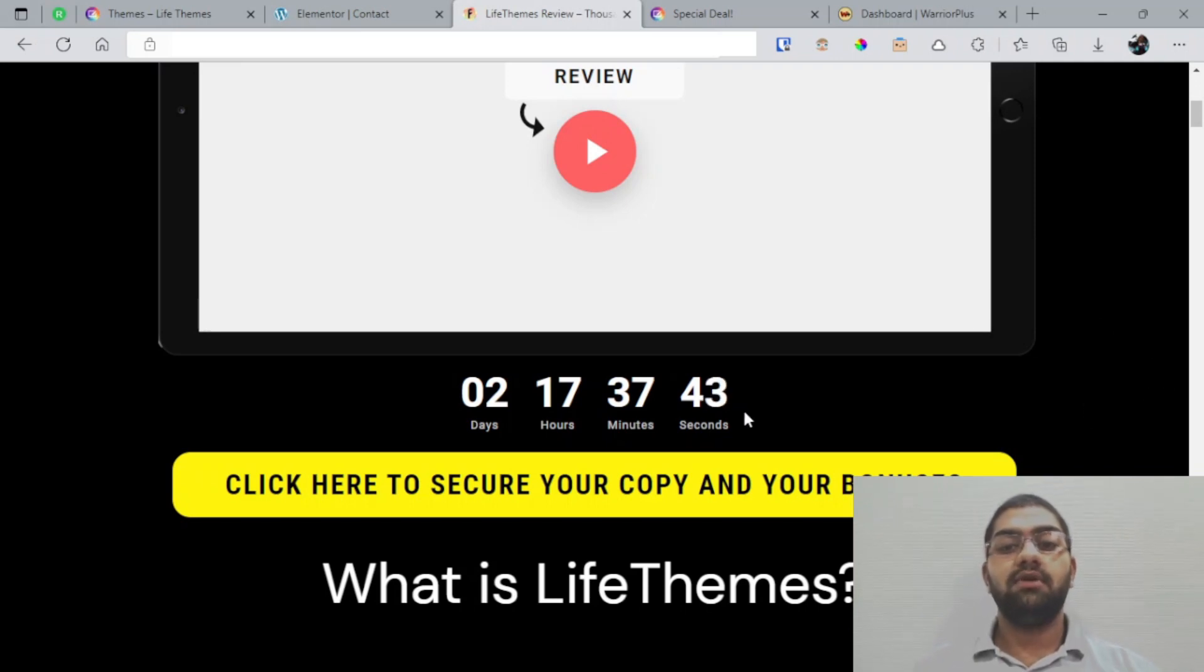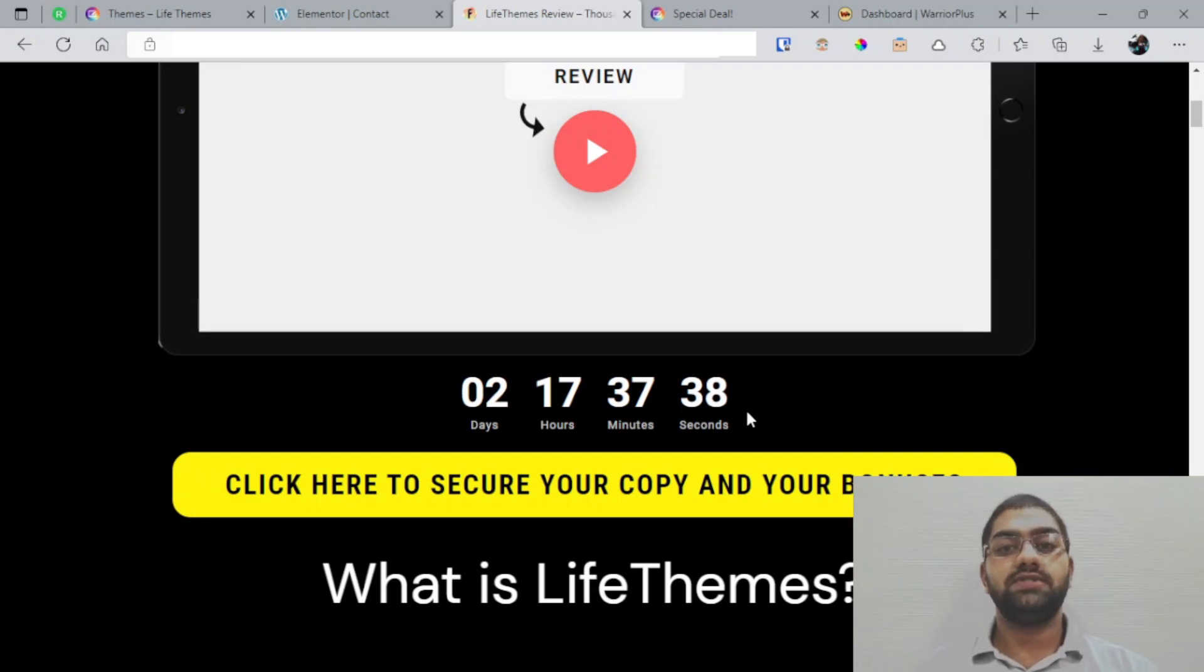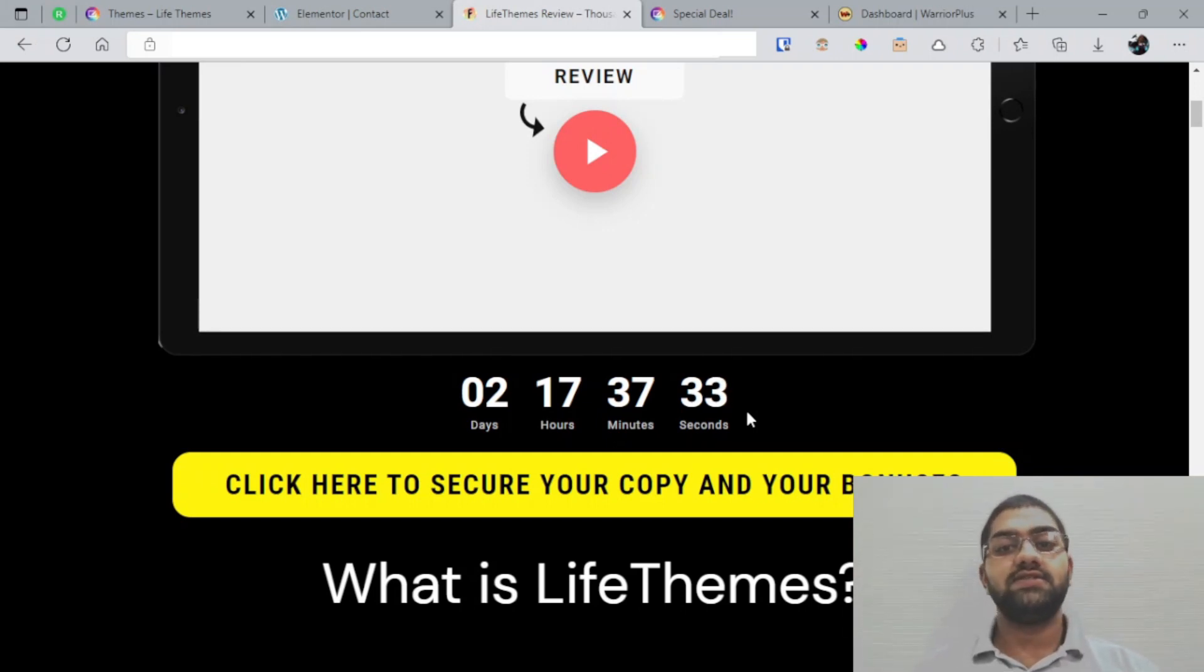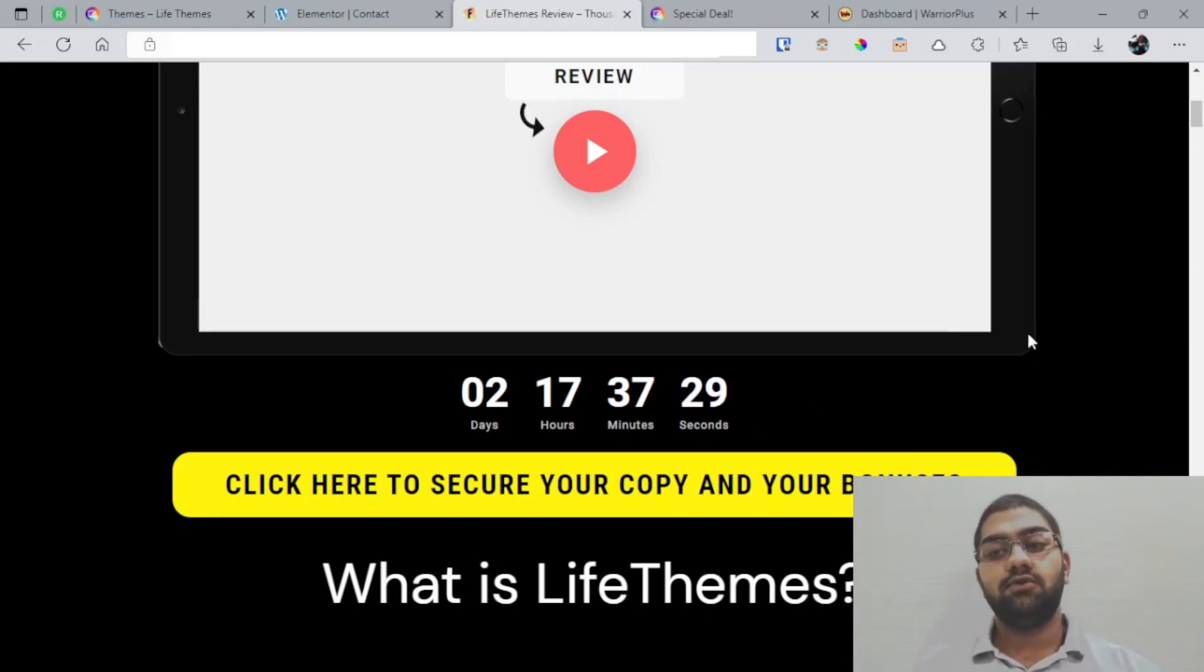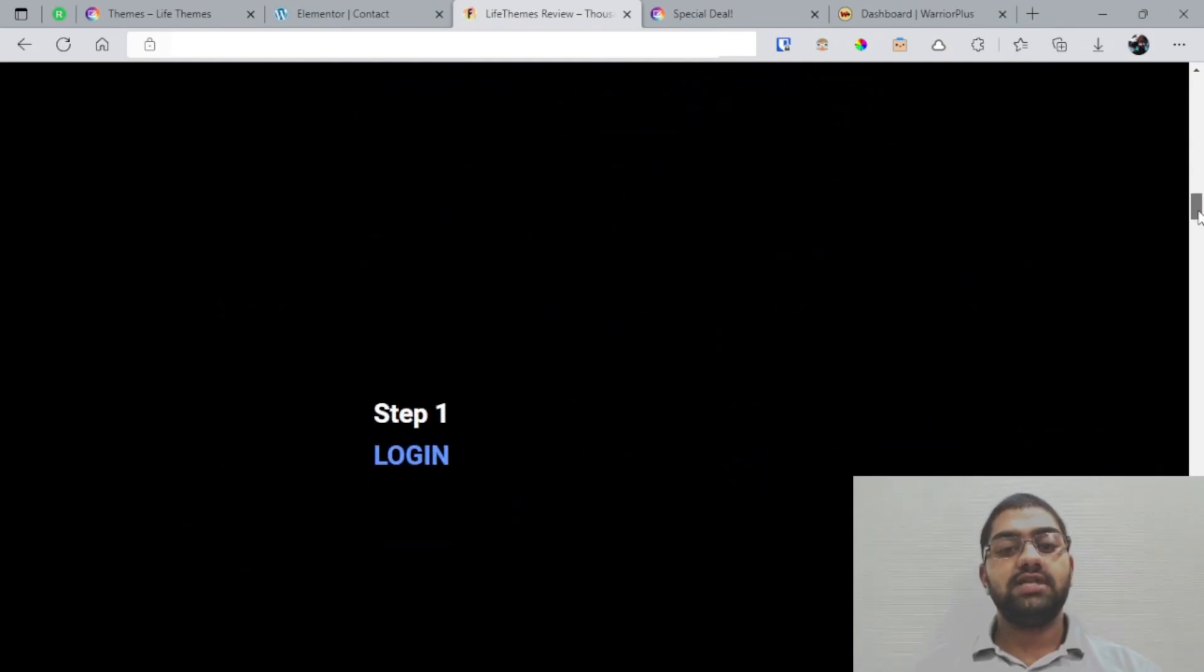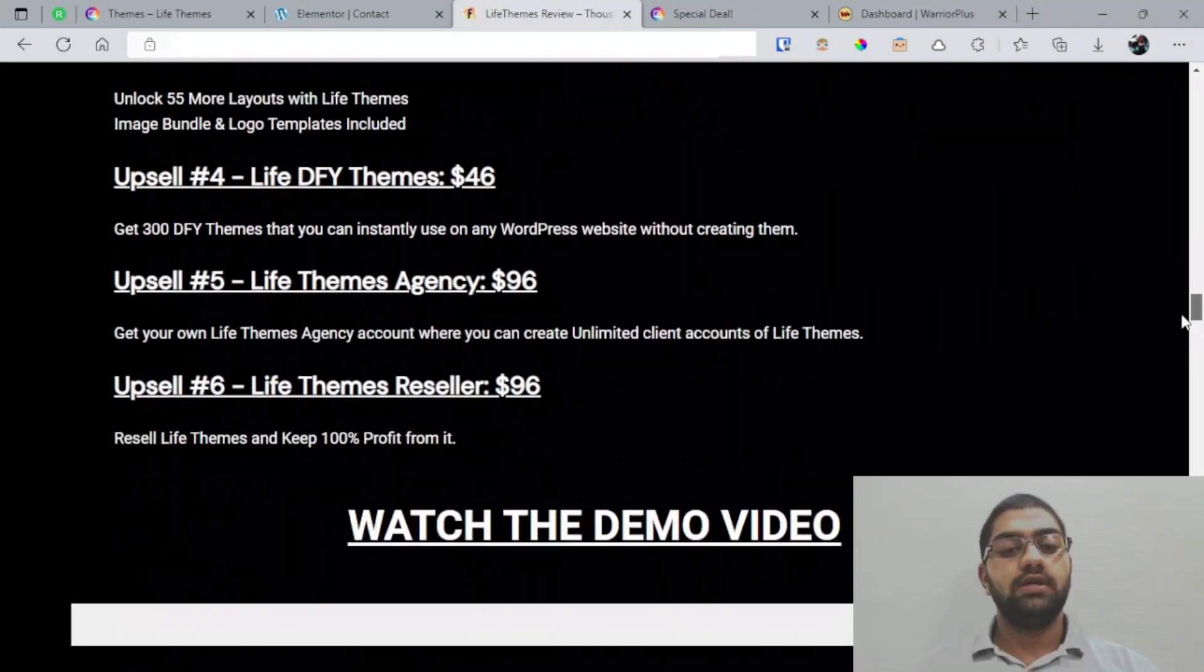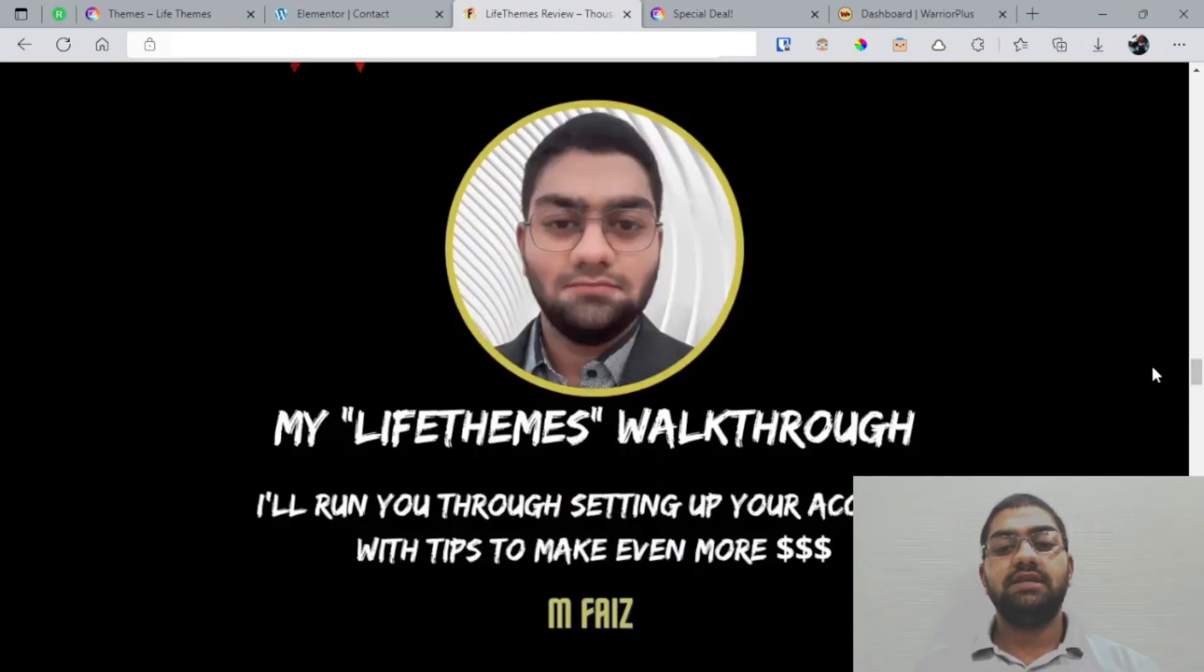This is because I spent a lot of time preparing these custom bonuses for LifeThemes so that you can get the best out of LifeThemes as possible. Now let's take a look at the custom bonuses I have prepared for you. So the first bonus is basically my LifeThemes walkthrough.